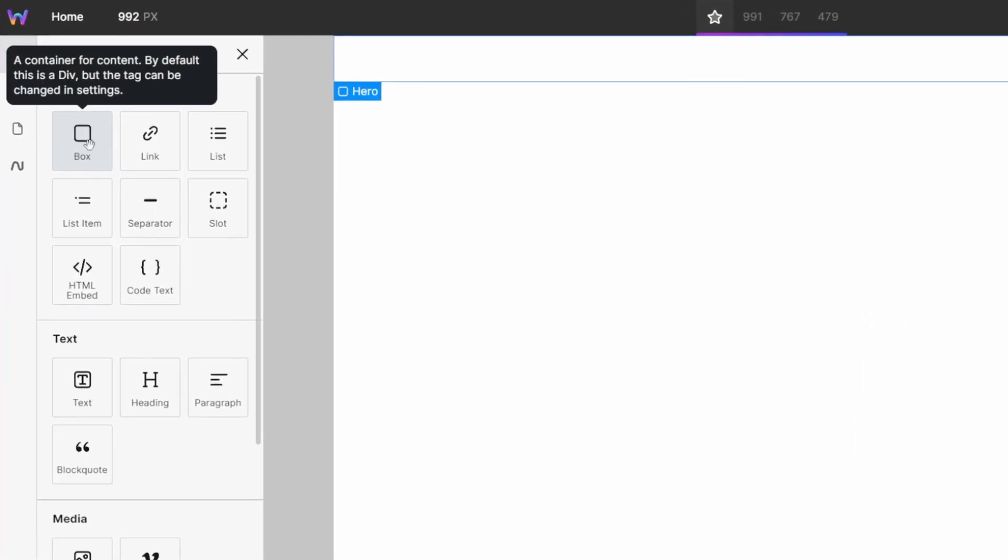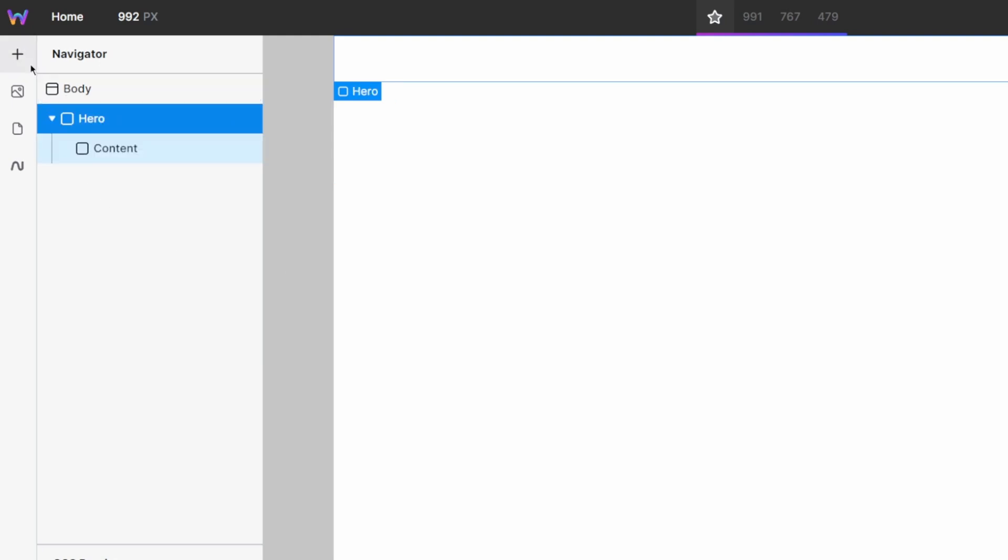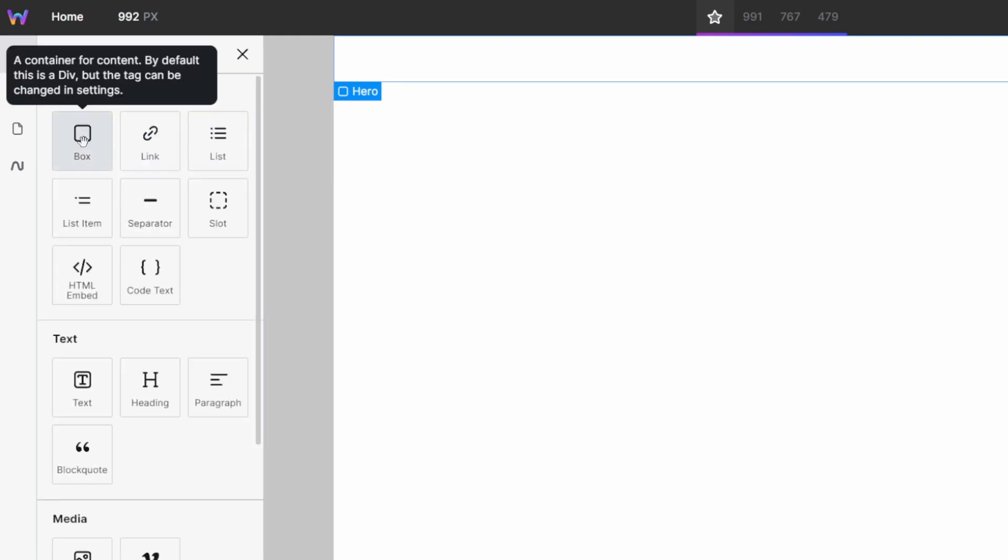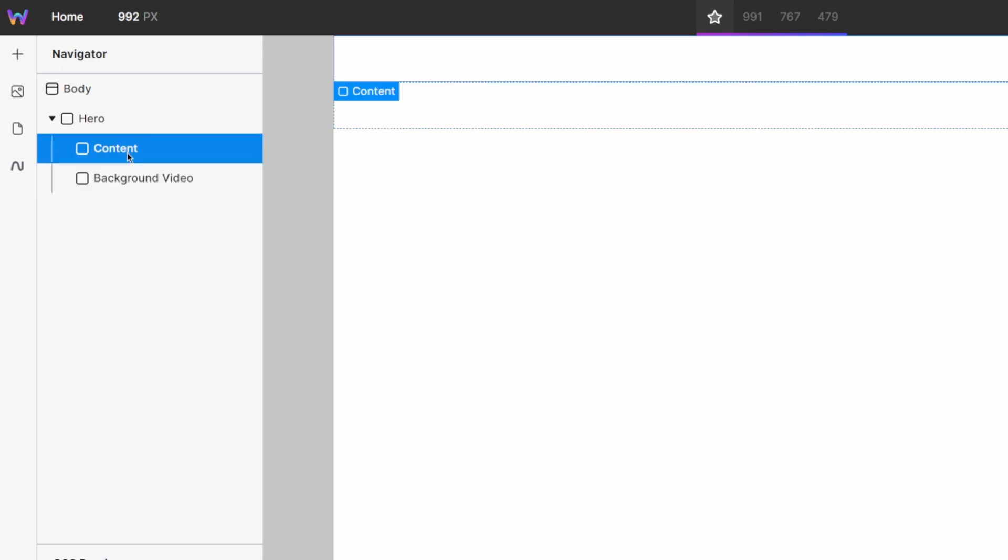Inside of this, I want two new boxes or divs. First one, I'm just going to call it content. This is where we will house all of our text and the extra images, call to actions or buttons. I'm also going to add a second box, which I'll just call background video. This box will contain a semi-transparent overlay as well as our actual video.